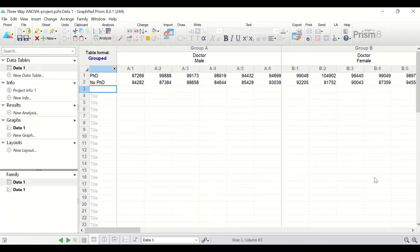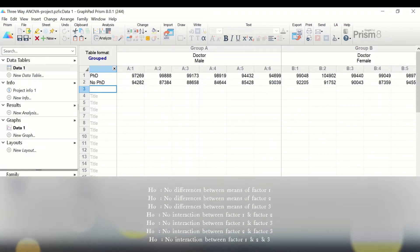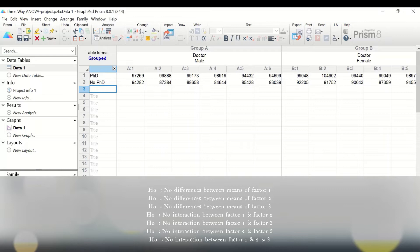To perform three-way ANOVA or factorial ANOVA, seven different null hypotheses and alternative hypotheses will be generated. The first null hypothesis states that there is no difference in the mean for factor one (job). The second null hypothesis states there is no difference in the mean for factor gender. The third null hypothesis states there is no difference in the mean for factor PhD.